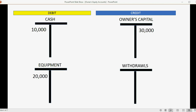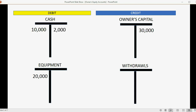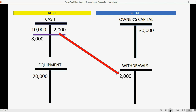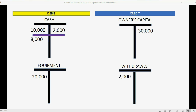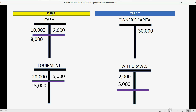The owner should also have a separate account called withdrawals, which keeps track of all the money or assets the owner took out of the business for personal, non-business use. For example, if the owner takes two thousand dollars of company cash out, that gets recorded in withdrawals, and the new cash balance becomes eight thousand dollars. If the owner also took home five thousand dollars worth of equipment, that's another withdrawal, bringing equipment down to fifteen thousand dollars.